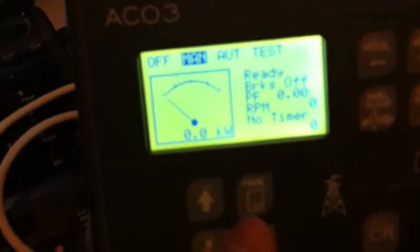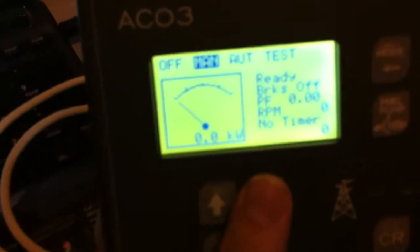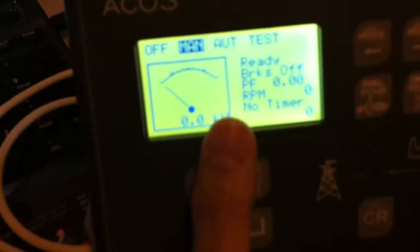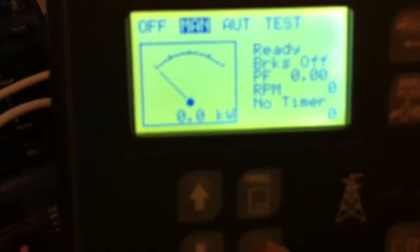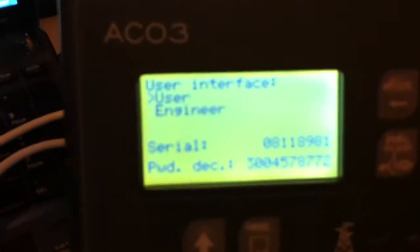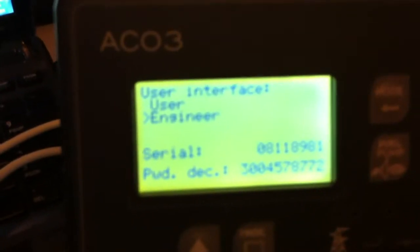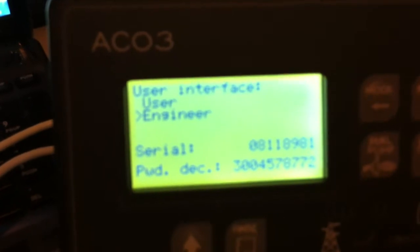then it usually means it's in user mode. To go to engineer mode, you press enter and page one time, two times, three times, and then go down to engineer mode, then enter.